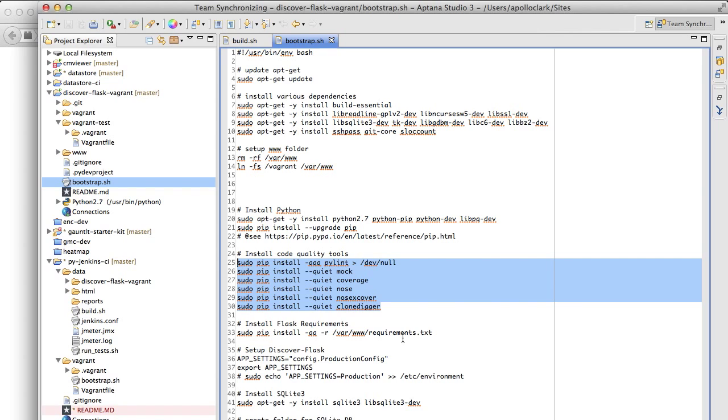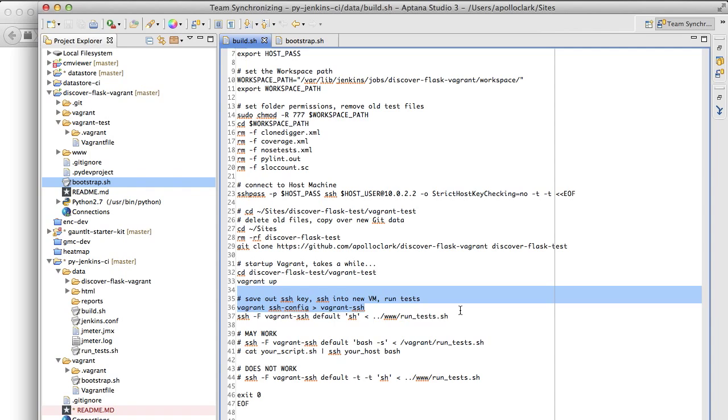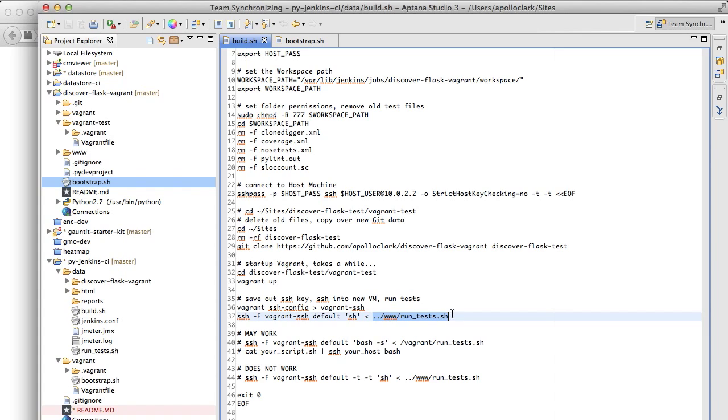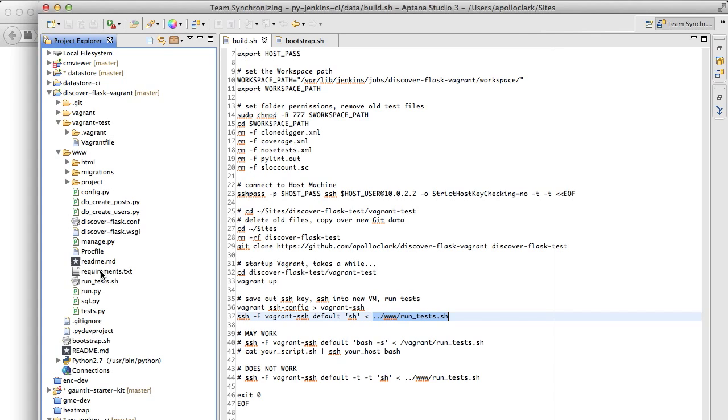Once that's all set up, we save out the SSH key, which is nice that Vagrant can let you do this, and we save it to a file, and then we load that file up into SSH, and then we tell it, okay, go in and run this file. In this case, www.runTests.SSH, which you can find inside the DiscoverFlaskVagrant project under the www.runTests.SSH. Really simple little thing.